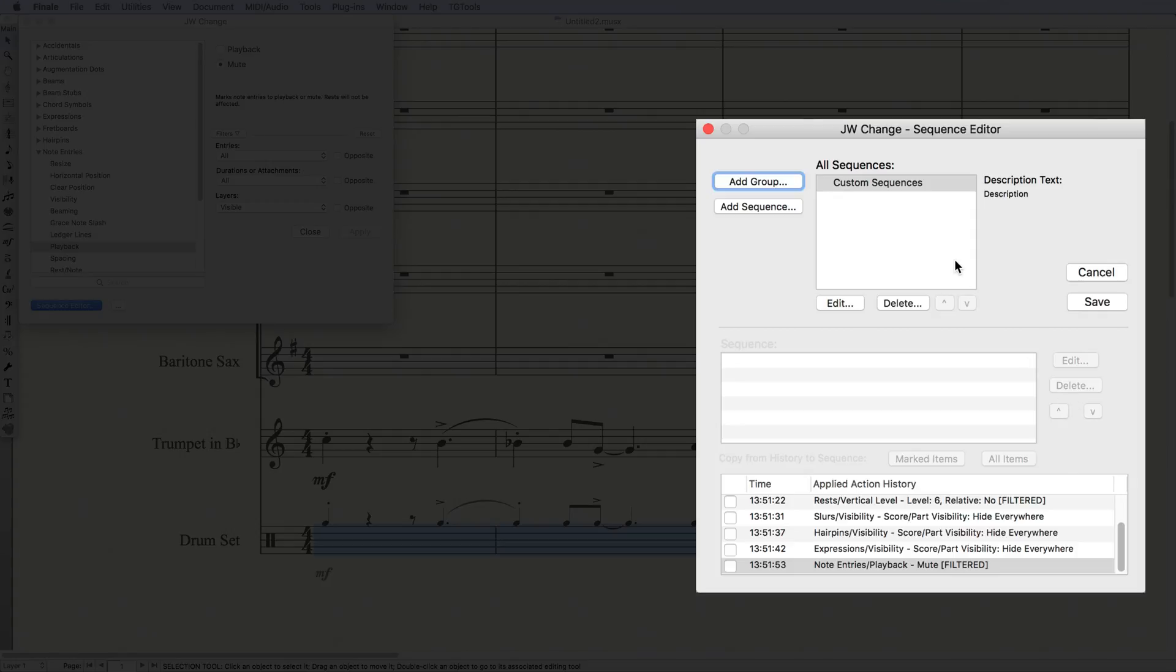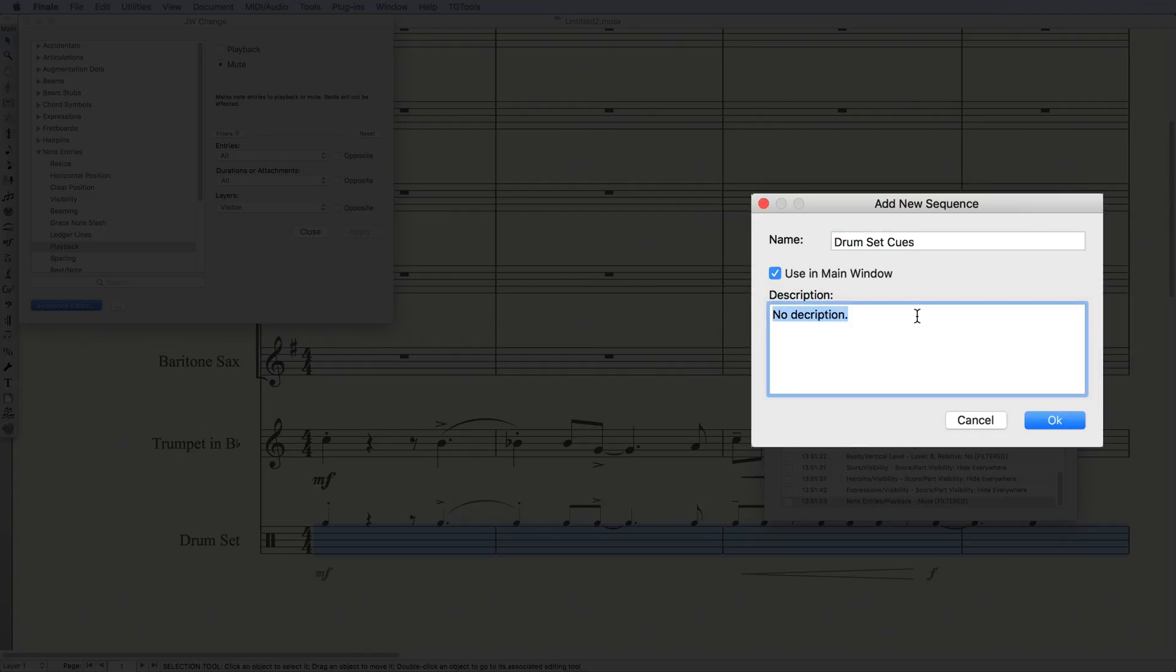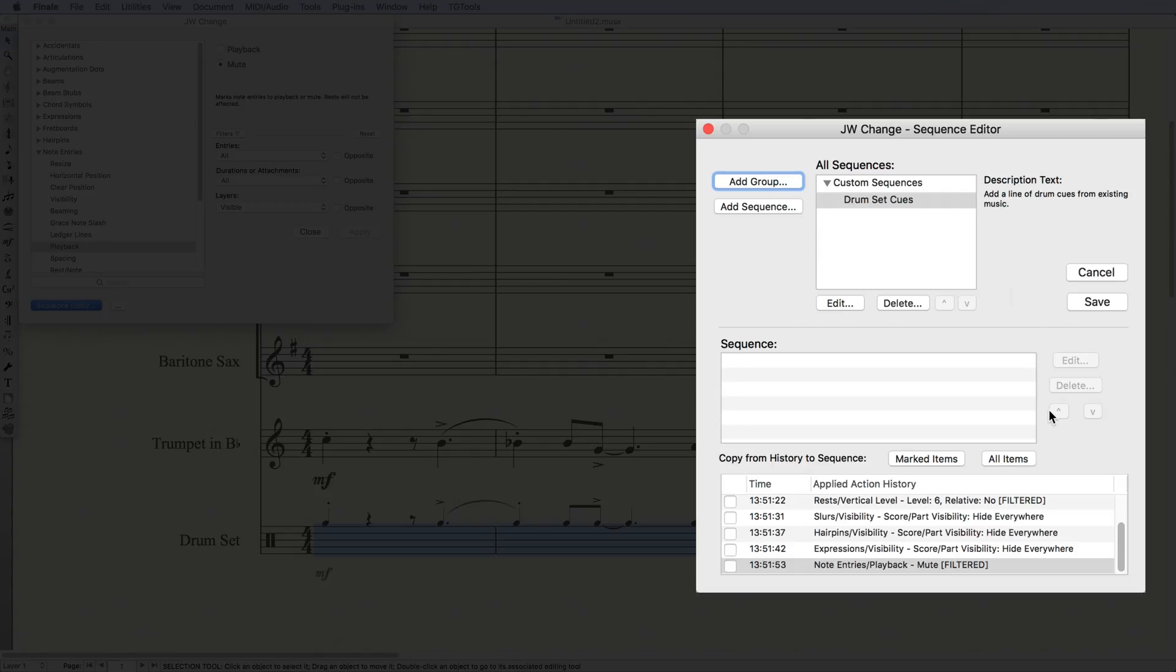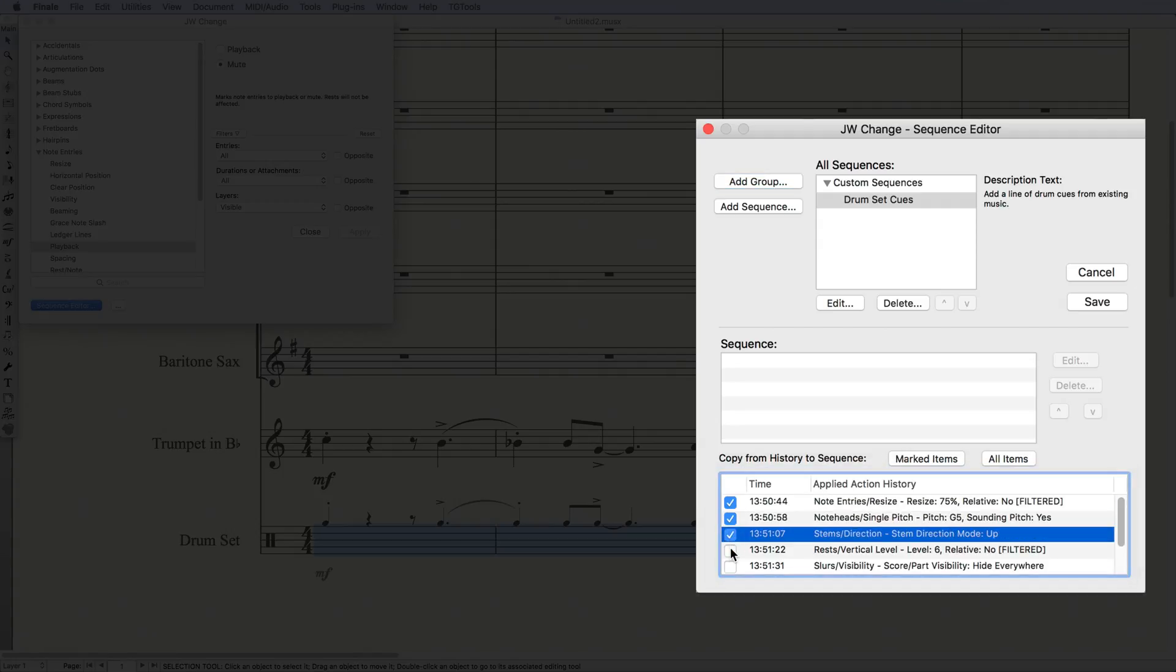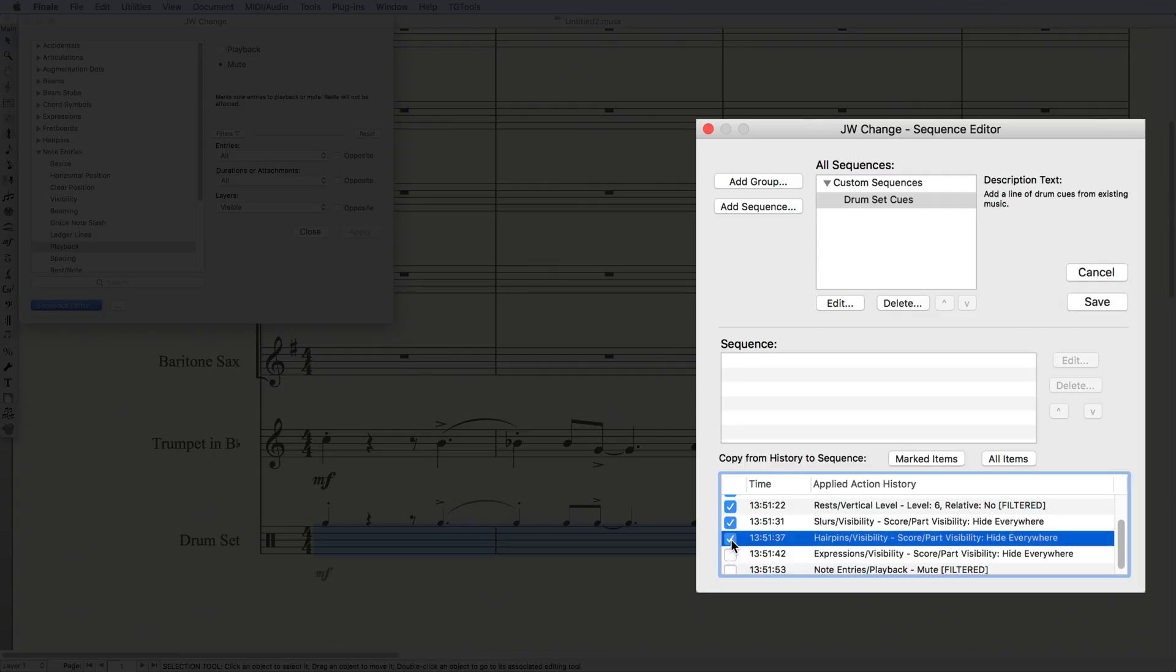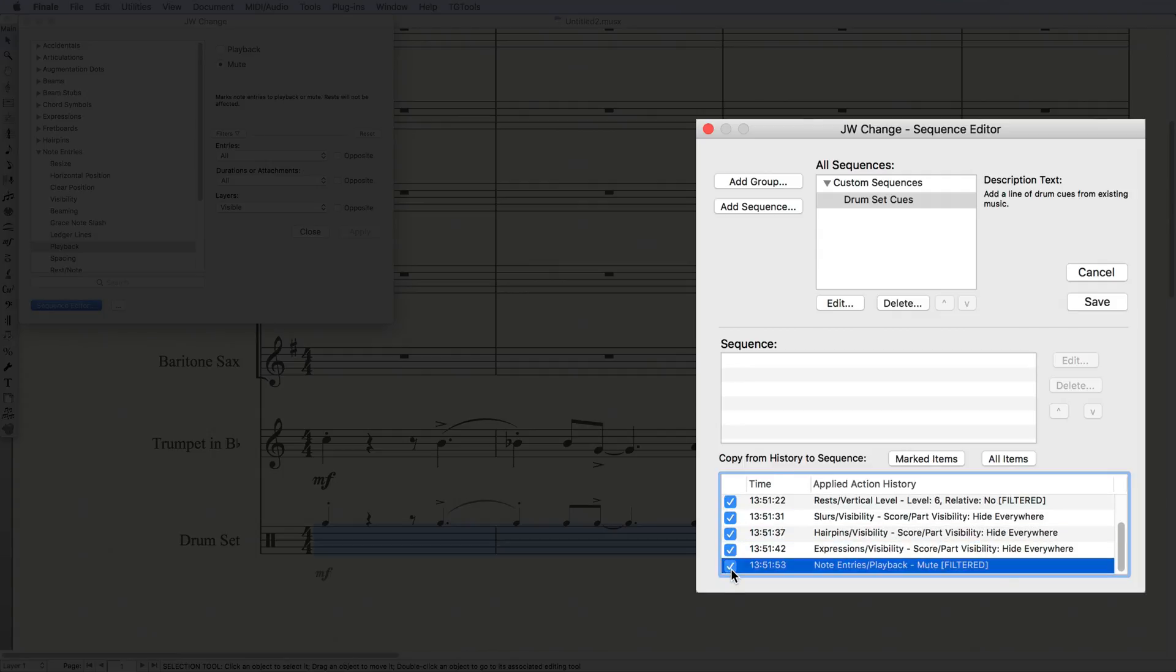Next, I'll need to click on Add Sequence and name the specific sequence. In this case, Drum Set Cues. From here, I can select some or all the tasks that I've previously run in the current session of Finale, and I can add them to the Sequence.